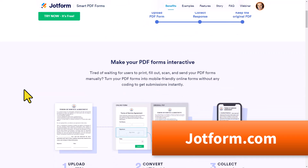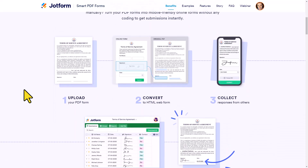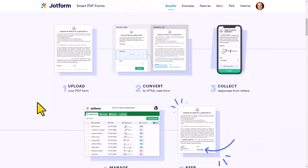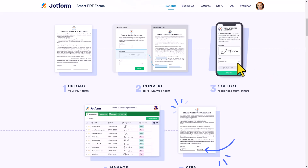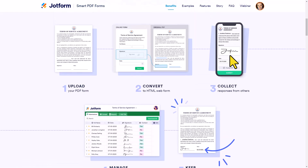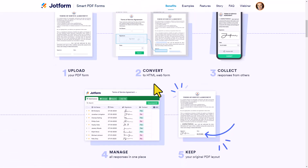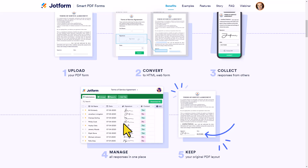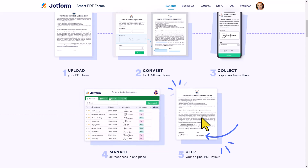The best thing about this is that you can turn any PDF or document into a fillable form — it will convert it in just a matter of seconds. And not only can people access it on any device (have you tried filling out a PDF on your mobile phone?), but you can collect that information in an easy-to-use table while keeping your PDF format.